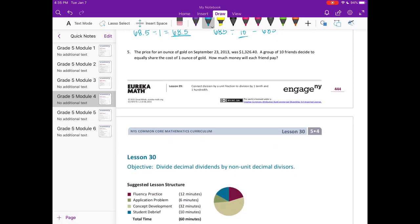Number five: The price of one ounce of gold on September 23rd, 2013 was $1,326.40. A group of ten friends decided to equally share the cost. How much will each friend pay? We divide $1,326.40 by ten. All we need to do is shift the digits one place to the right since we're dividing by ten. So each friend pays $132.64.